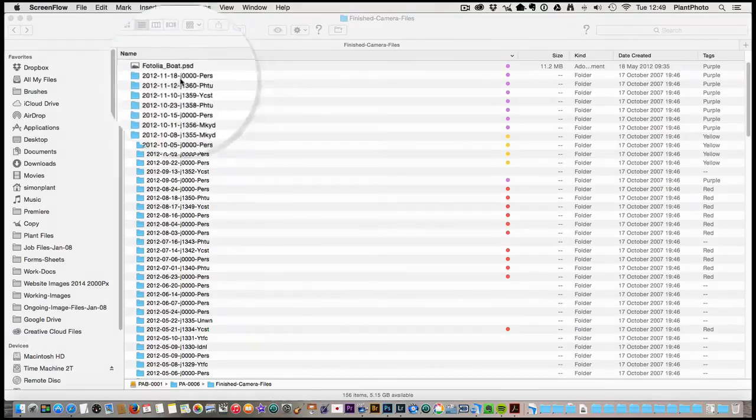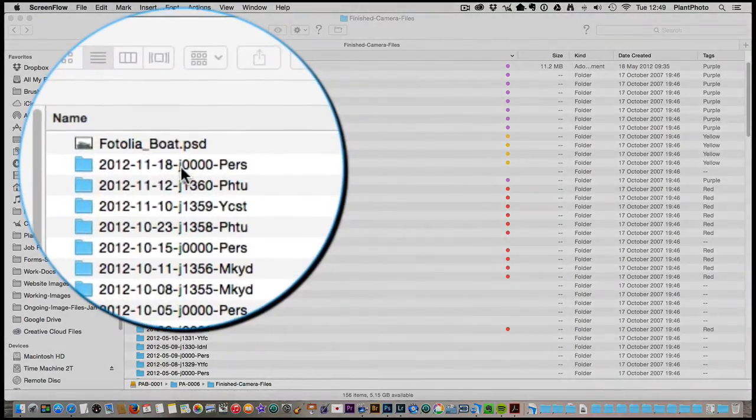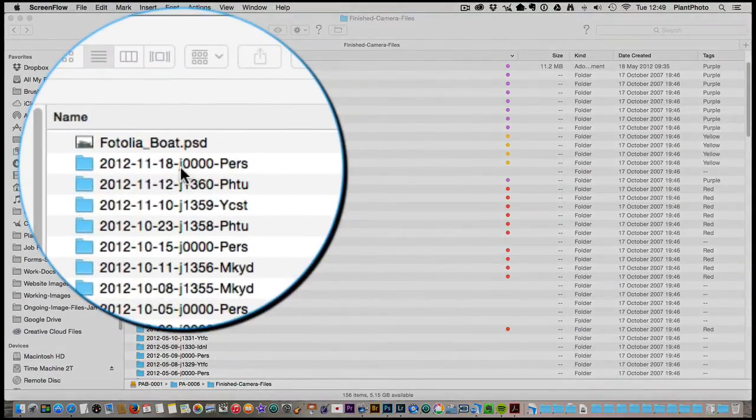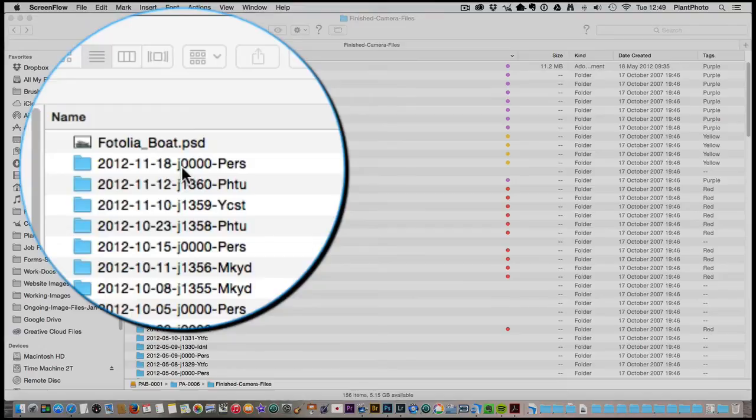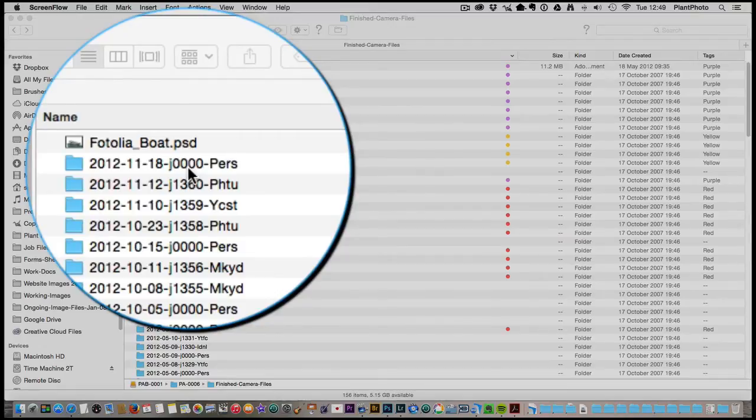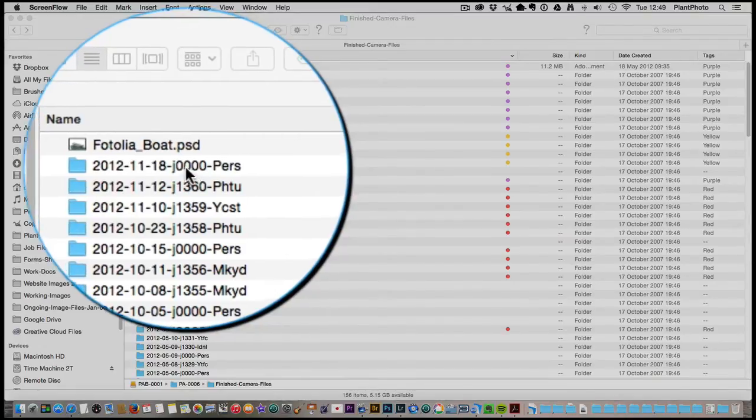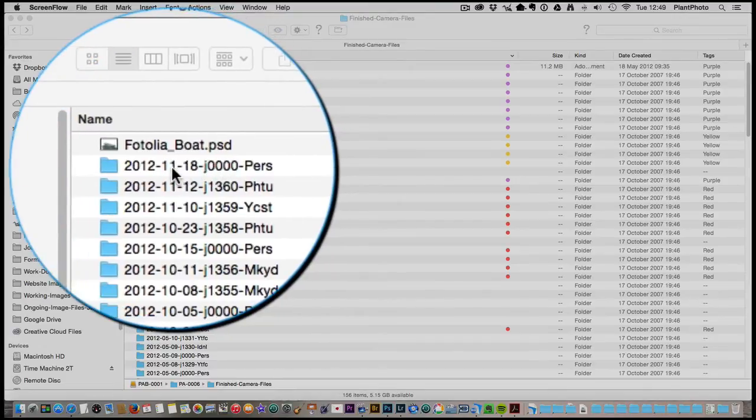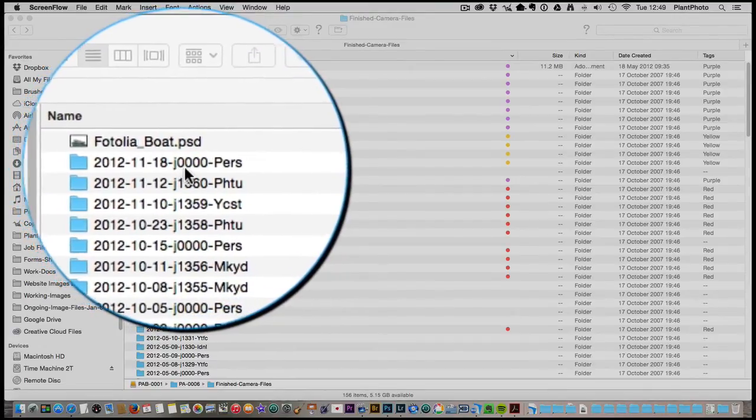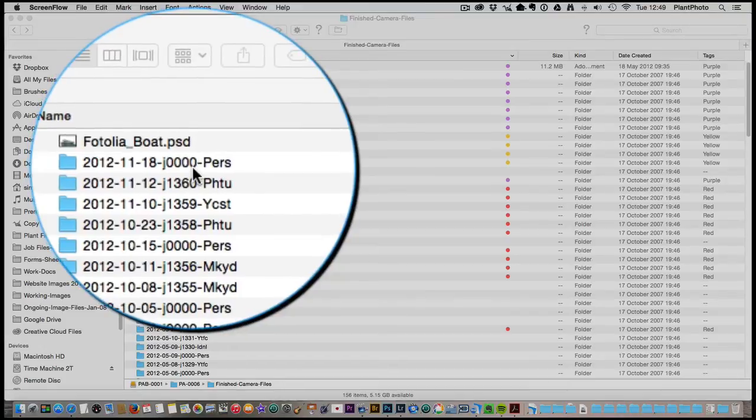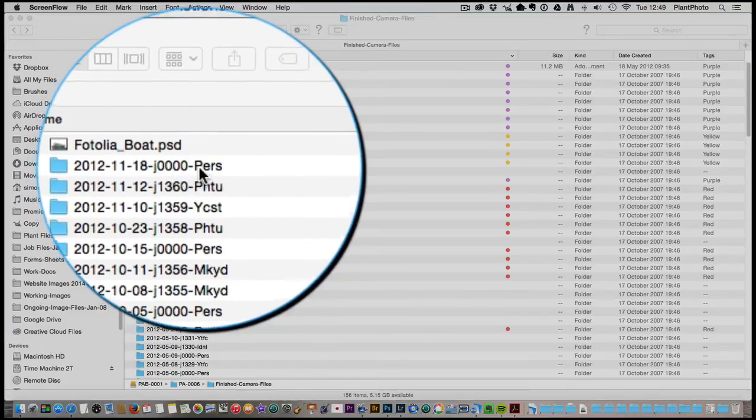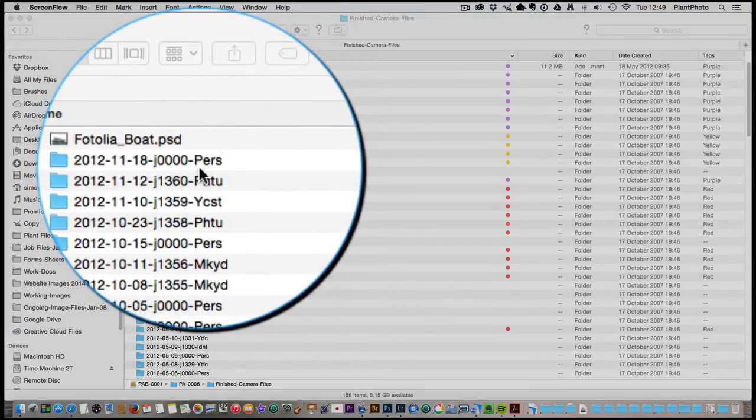You'll also notice as well as the date I've got a job number. I've got J stands for job, zero zero zero zero, which is a four digit number. If it's personal work I don't apply a job number, so it's J zero zero zero zero dash and then PERS, I have a four letter description on the end.